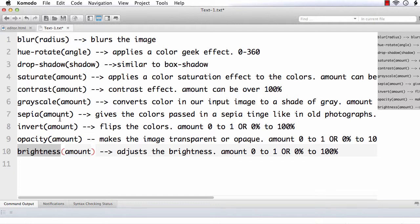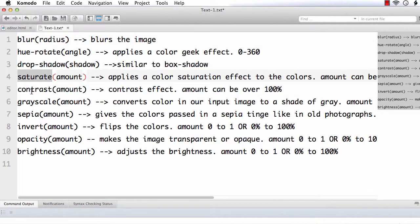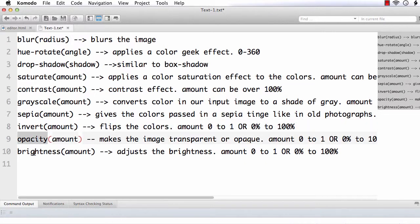You just need to specify the CSS property name 'filter' and then specify whatever filter you need to apply — whether it is blur, hue-rotate, drop-shadow, saturate, contrast, grayscale, sepia, invert, opacity, or brightness. First we need to have some images to edit.